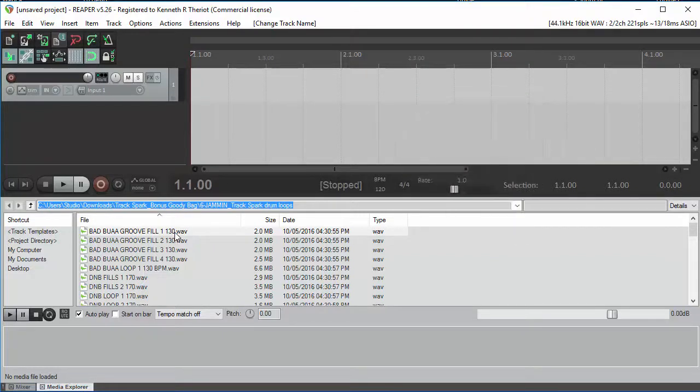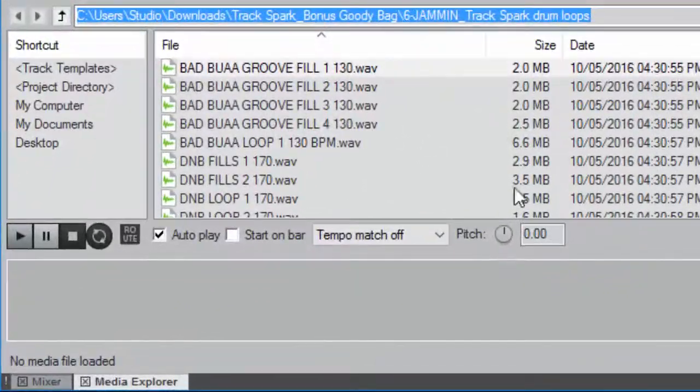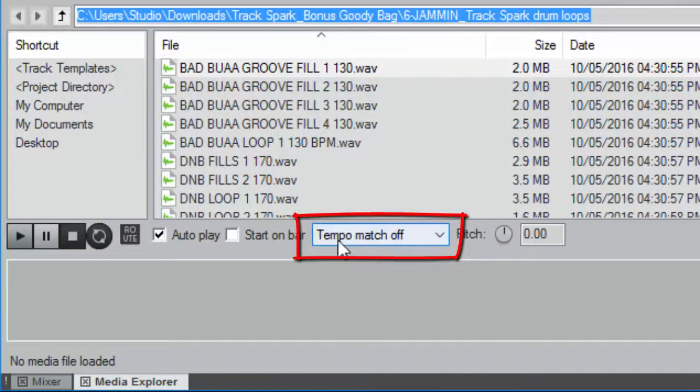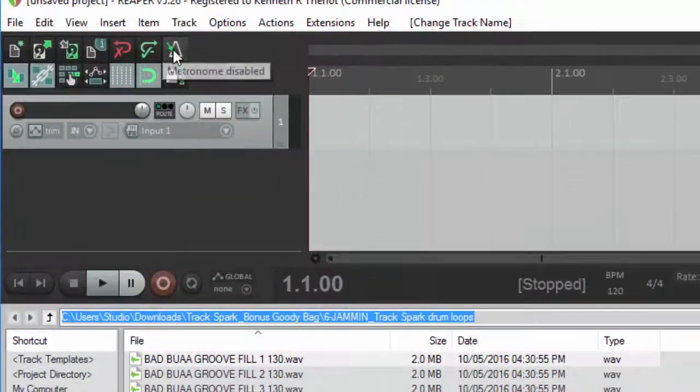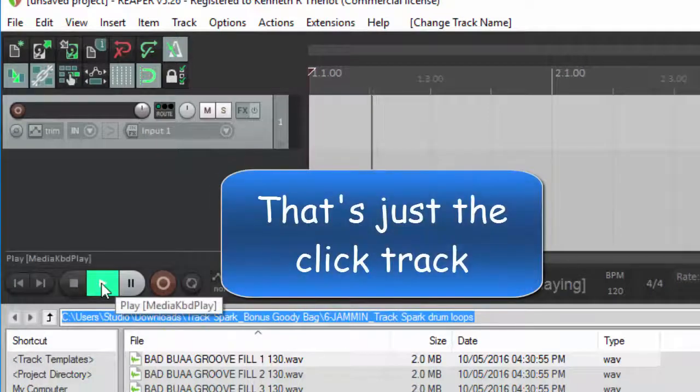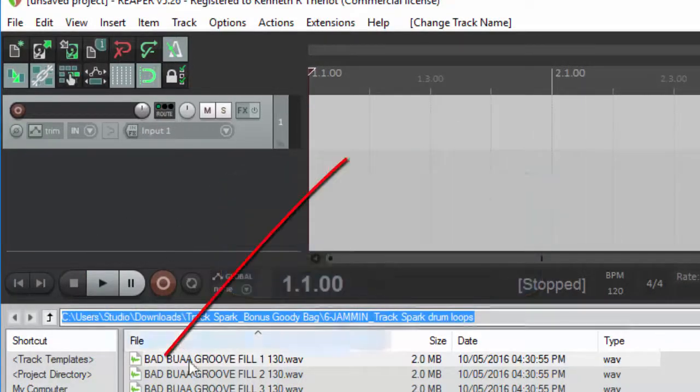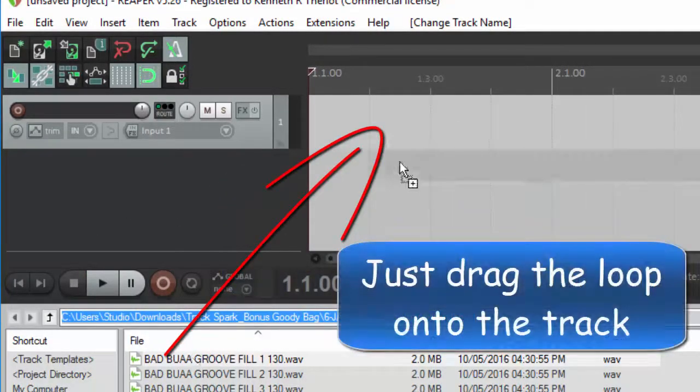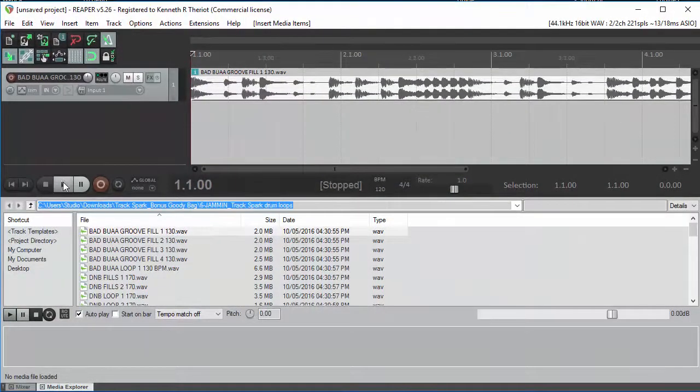Well, let's see what happens when I drag this loop into Reaper with the default tempo match off selected. I'm going to turn the metronome on so that you can hear what the drum would sound like against the metronome.